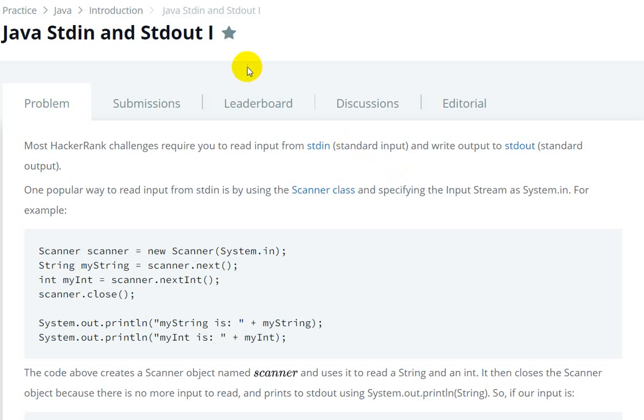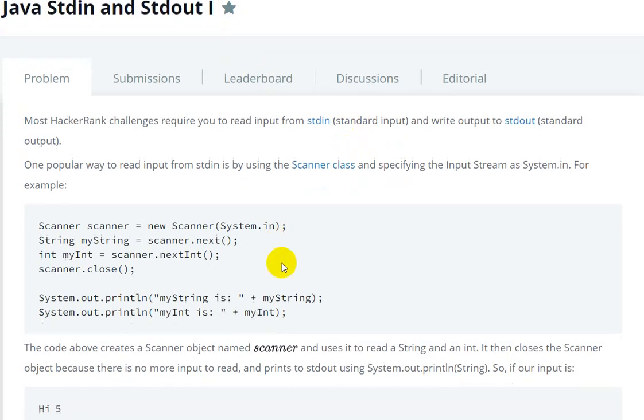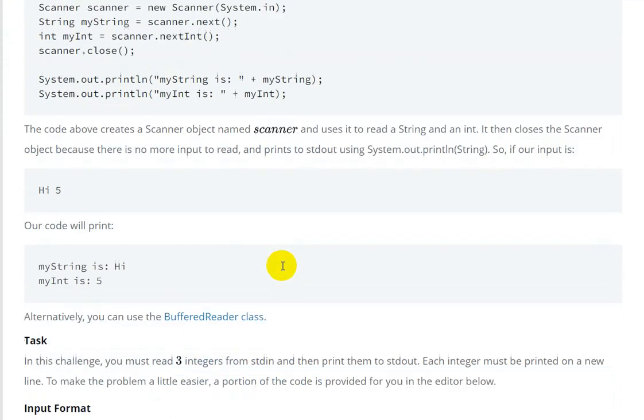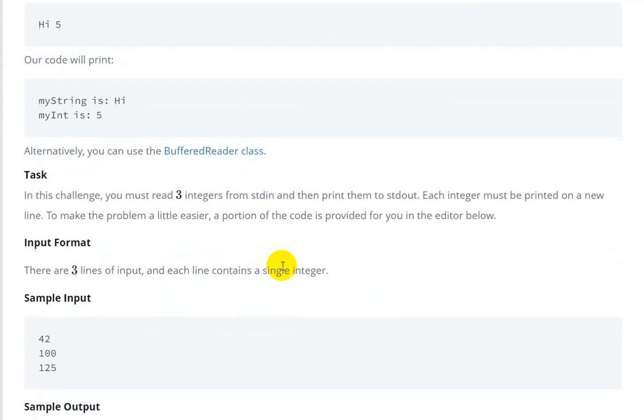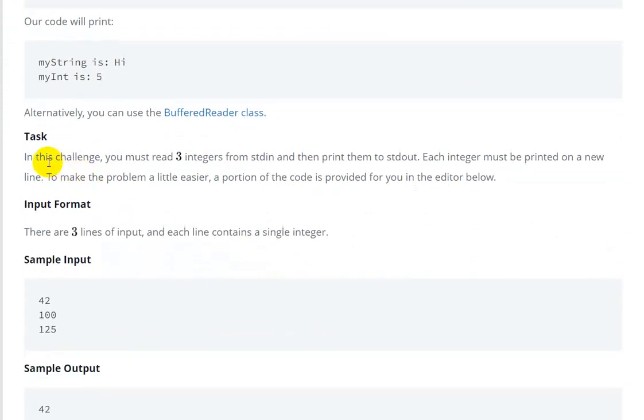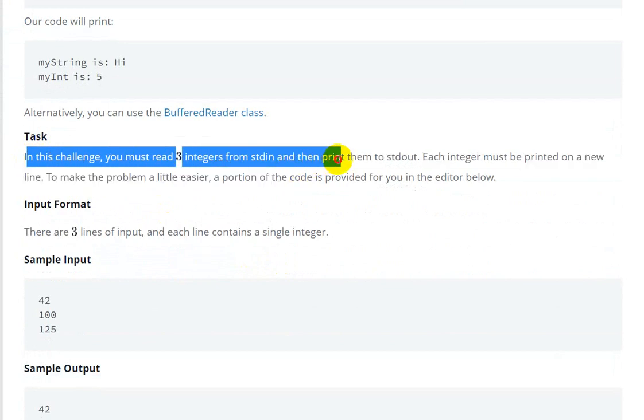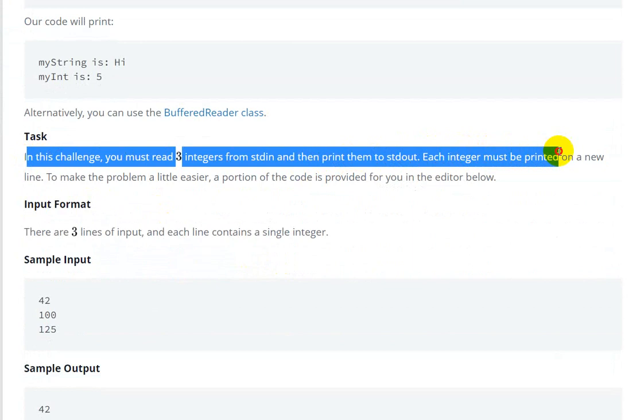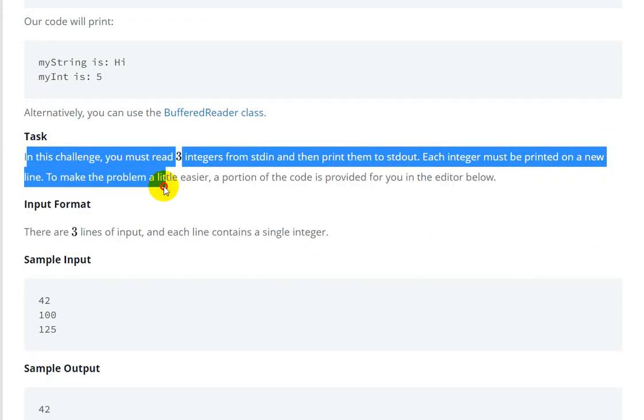Hello everyone, so today we are going to see Java Standard Input and Output Question 1 in HackerRank. In this challenge, you must read three integers from standard input and then print them on standard output. Each integer must be printed on a new line.